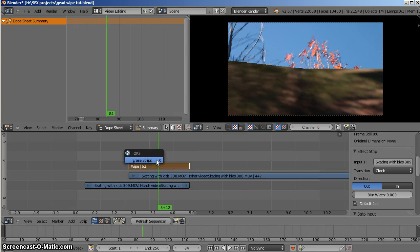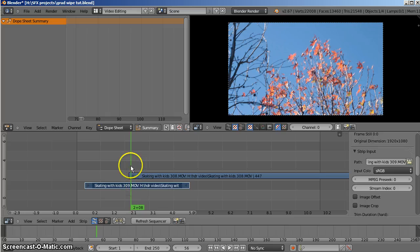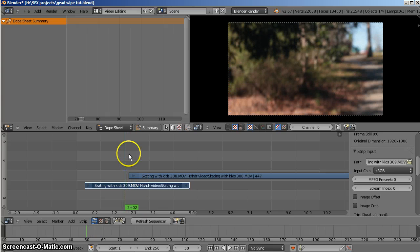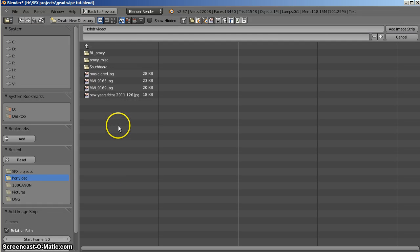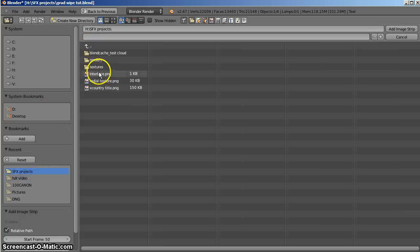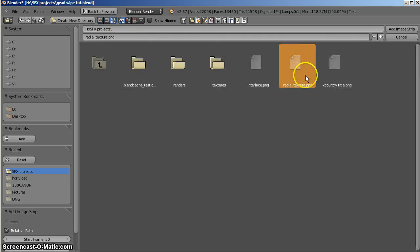Let's delete that effect. Let's import a graphic or a black and white piece of artwork — go down to image import, Shift A for add, and we'll go to radial texture. Here's a texture I created earlier. Let's have a quick look at that.